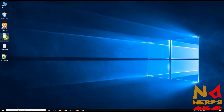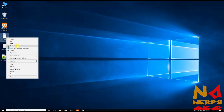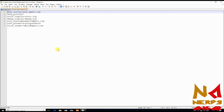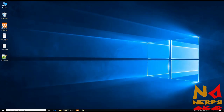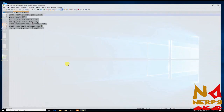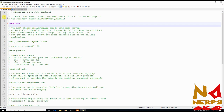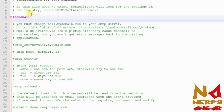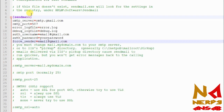After that you need to put some code here. Open the code with your text editor — you can also get this code from the description of this video. It is just seven lines of code. Copy this code and paste it into your sendmail.ini file.